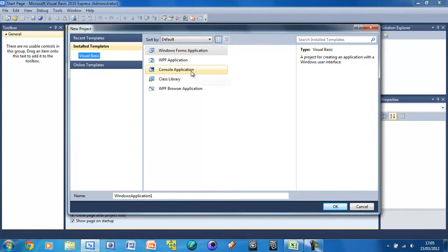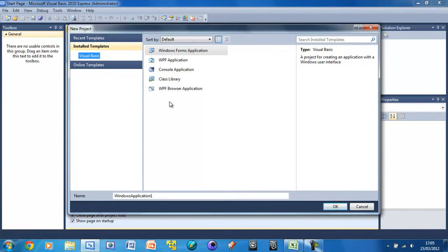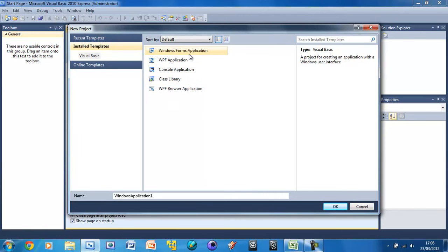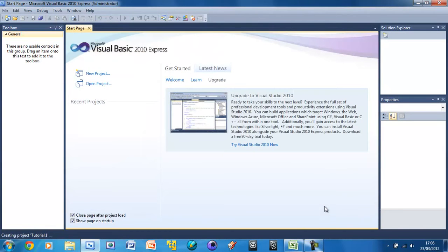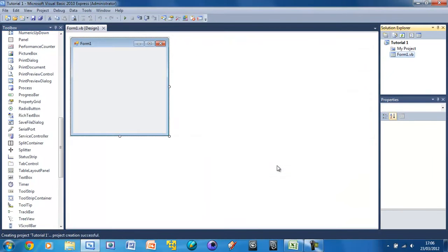Console Application is basically where you have that command prompt, the black window with white text and it's horrible. And the other ones we probably won't use. So Windows Forms Application. And I'm just going to call this Tutorial 1. And you can name it anything you like. Press OK. This does take quite a long time to load.